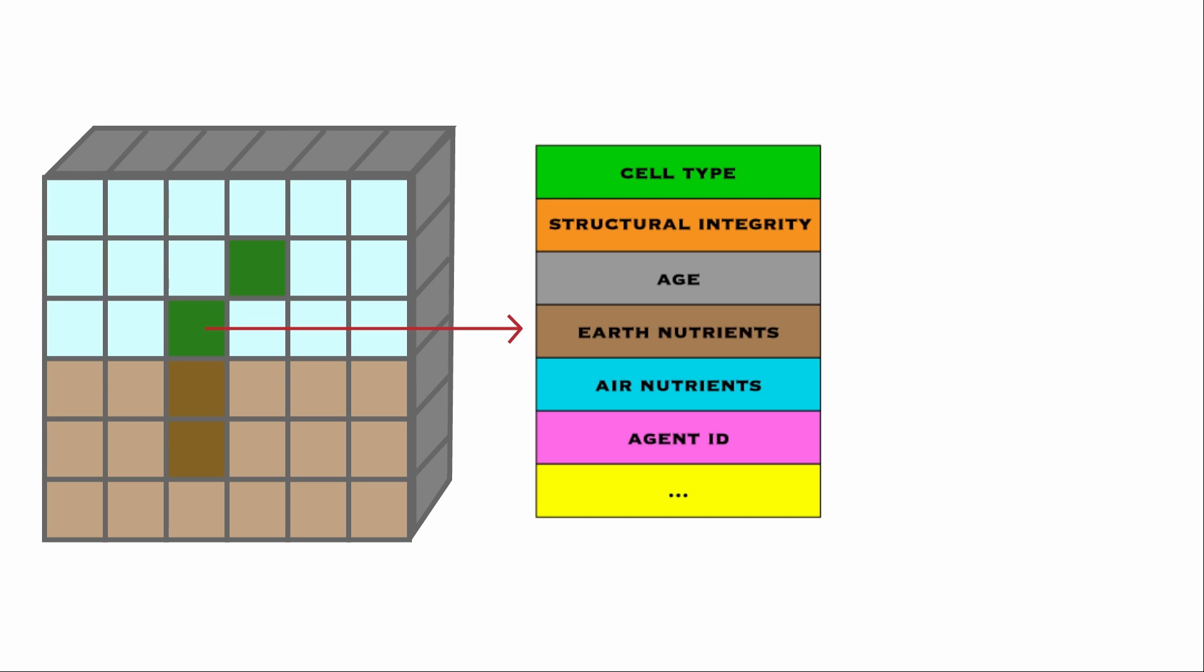In Biomaker CA, the state of the environment can be seen as a big three-dimensional grid. The first two dimensions represent the space where each different cell lives in. The third dimension contains cell-specific information such as what is the cell type, some internal states such as how many nutrients they possess.